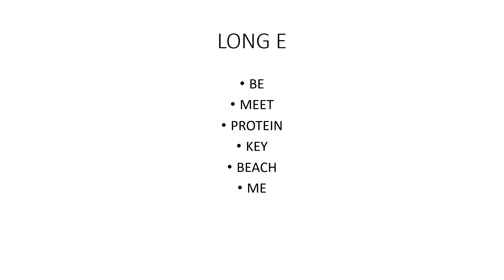Long E, as in bee, meat, protein, key, beach, me.